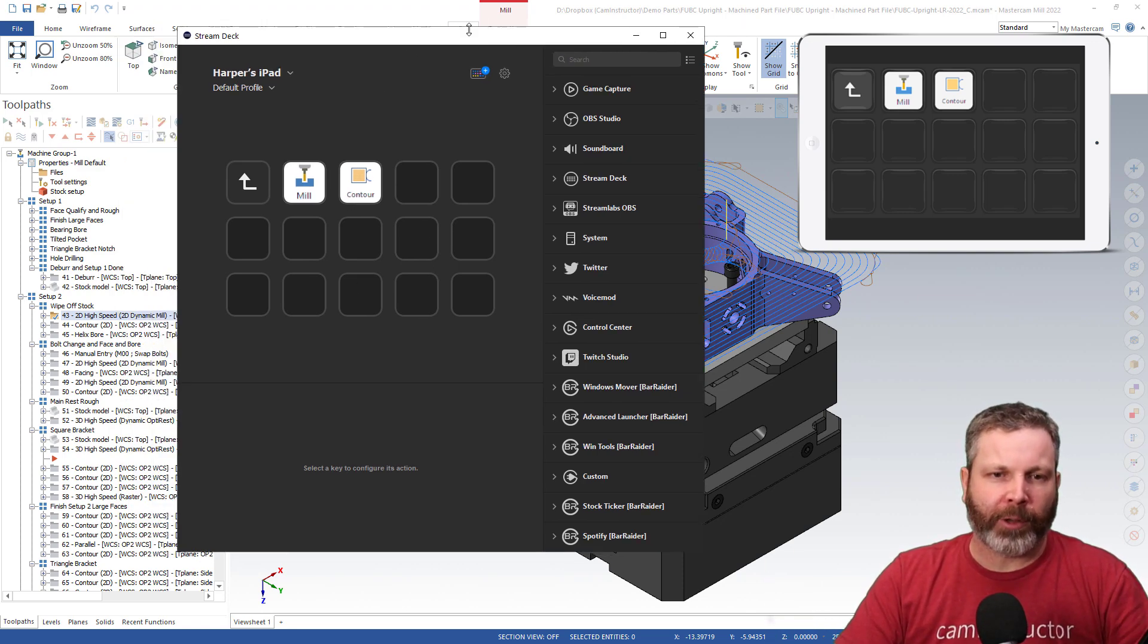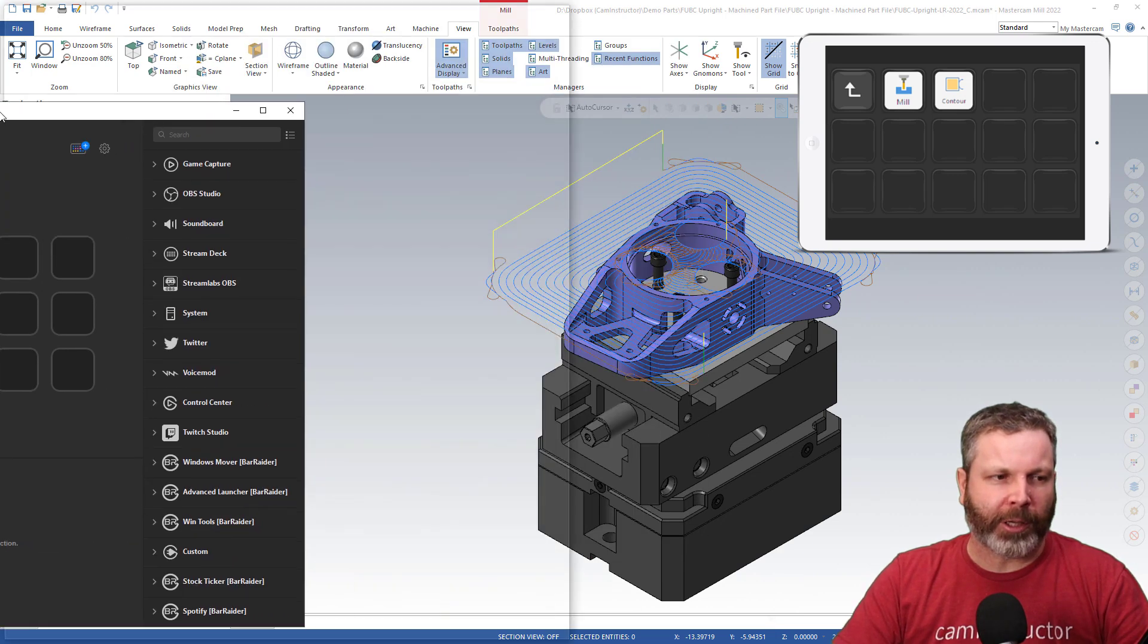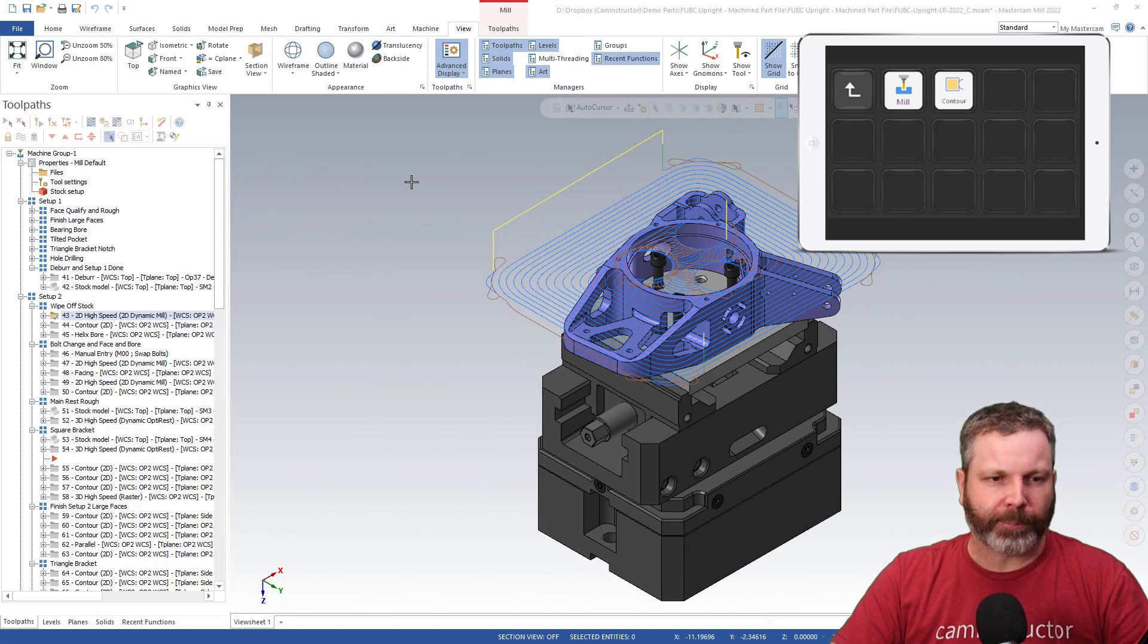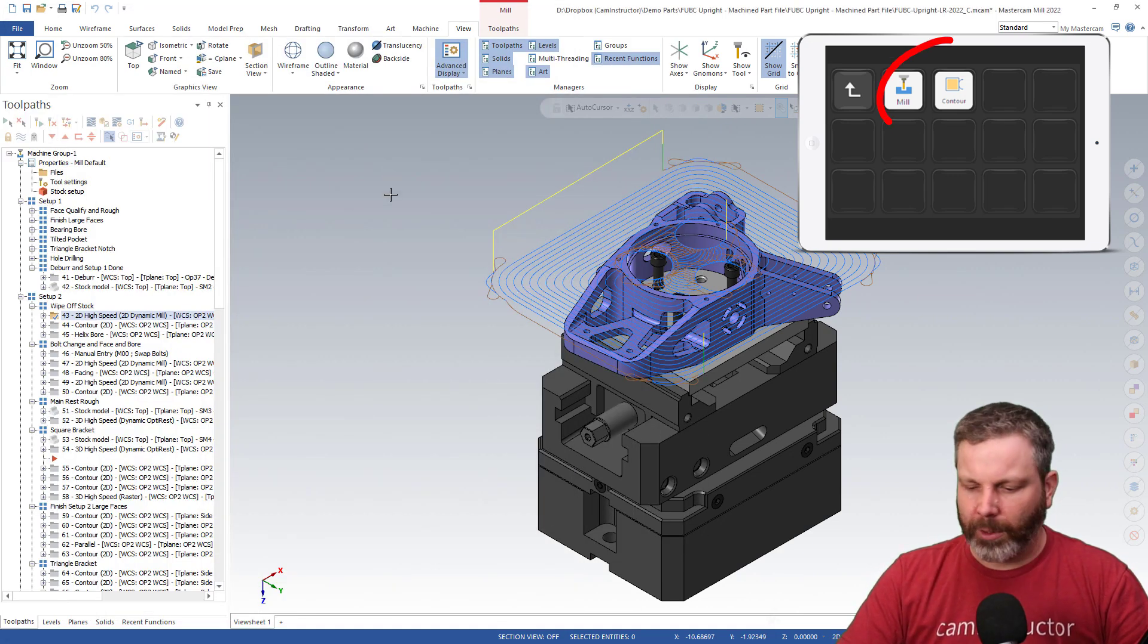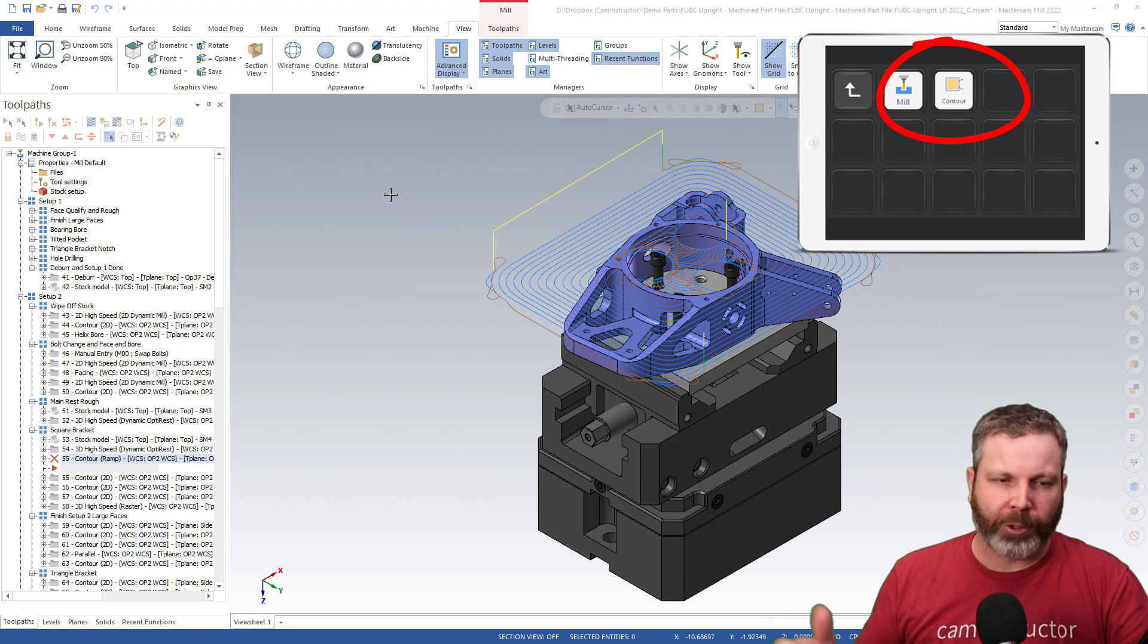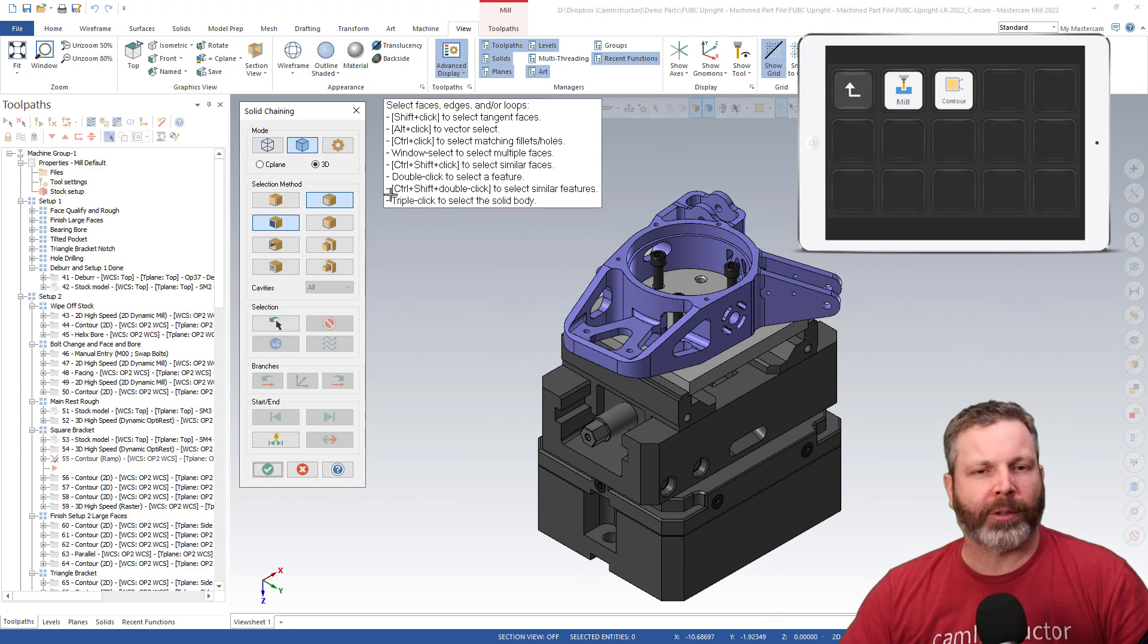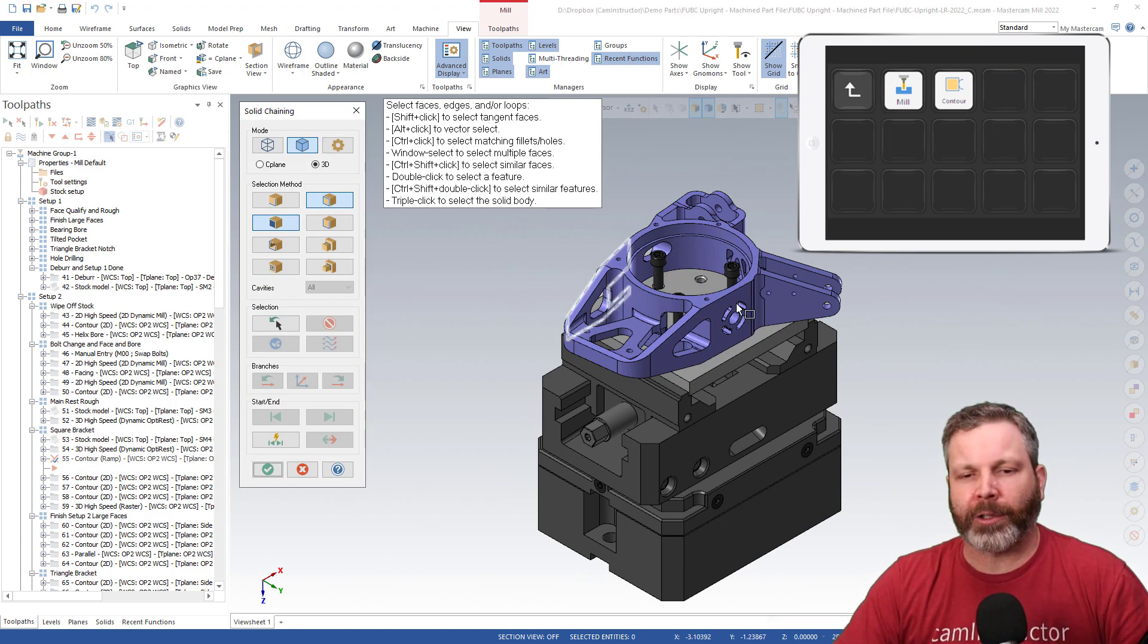So in here, let's say I've got a contour button here. So let me just slide this off to the side. In MasterCAM, I want to do a contour. Boom, there my contour is executed and I can start chaining and make my tool path.